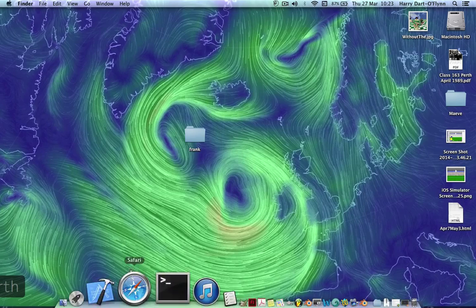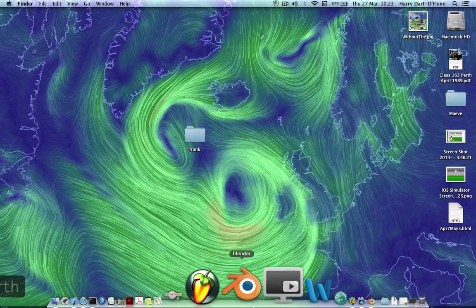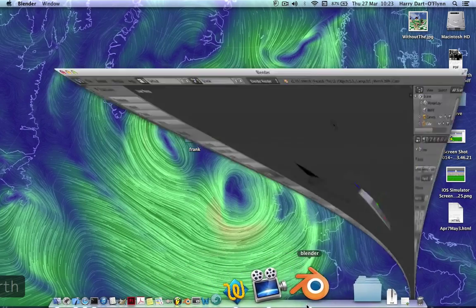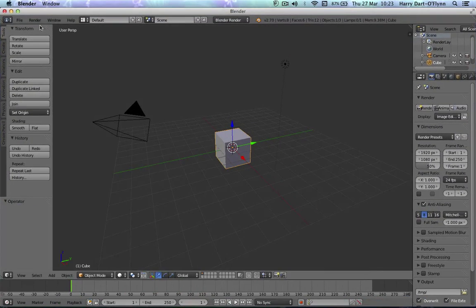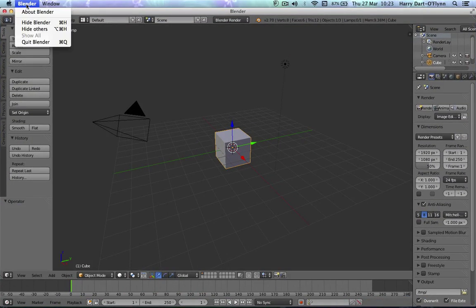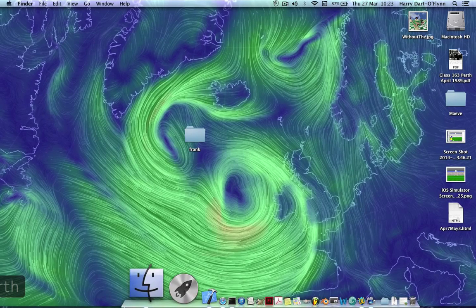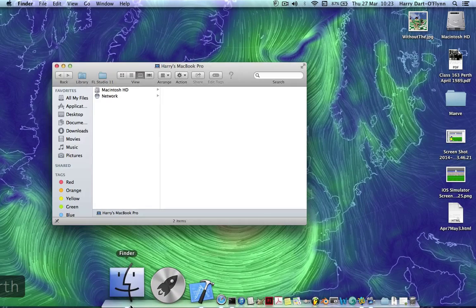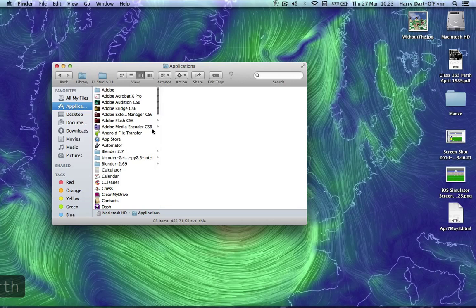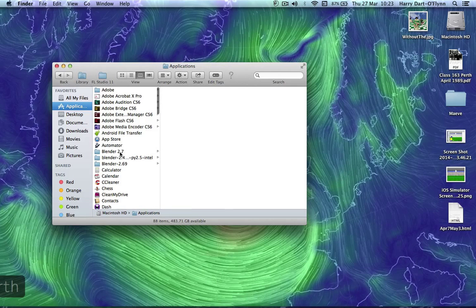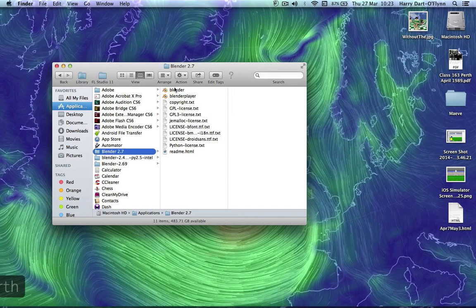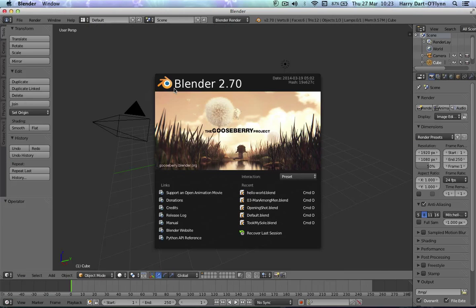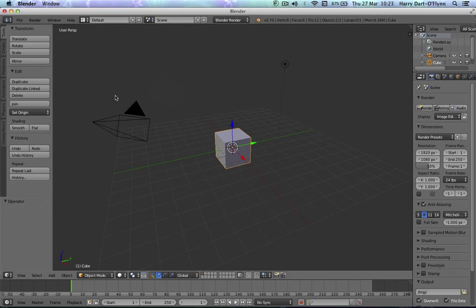I can close all this down. There's Blender. In fact, I should open it and quit it just to get it to reset and reread the application. Blender 2.7, open it again.